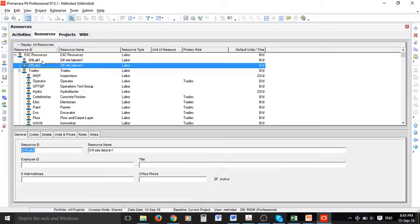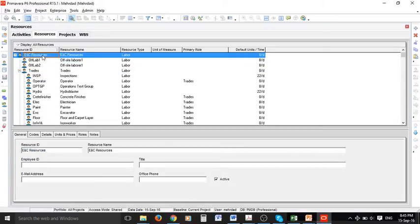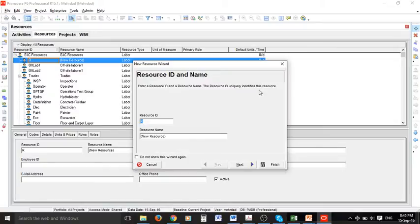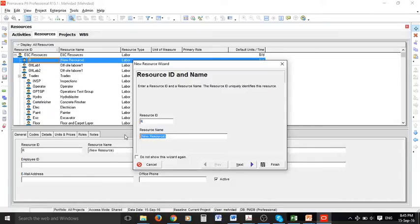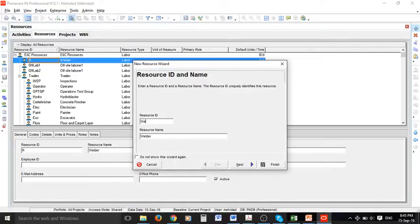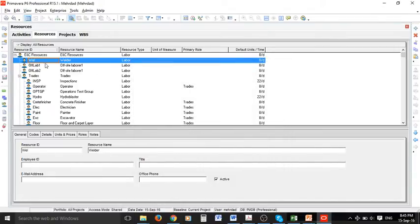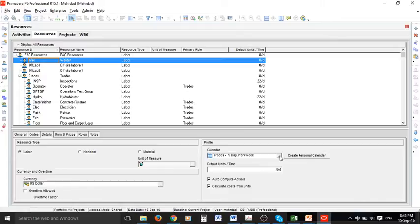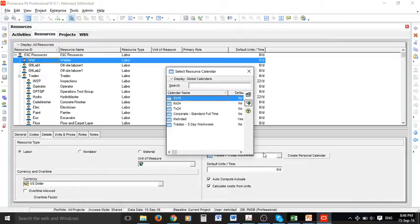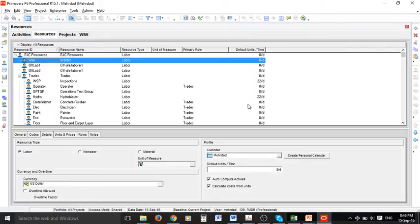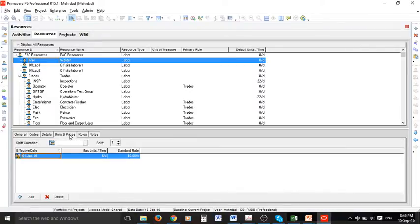Let's add another resource and then we can name this one for example vendor and the ID is short form so it's a labor type. Again we can go to check if it is an active resource and also change the calendar to our desired calendar and other changes if we want to make.